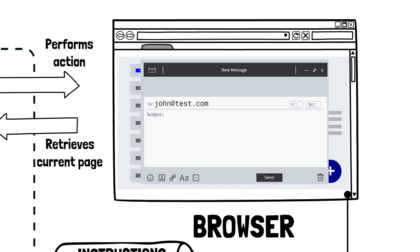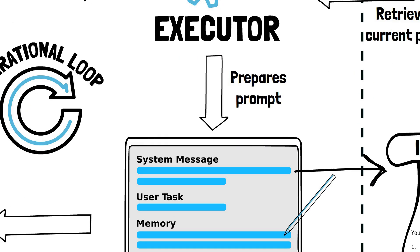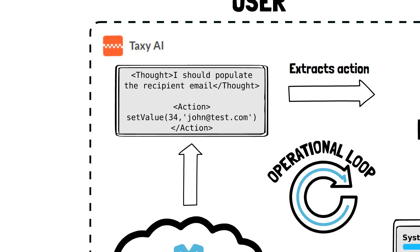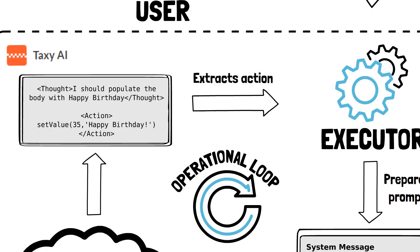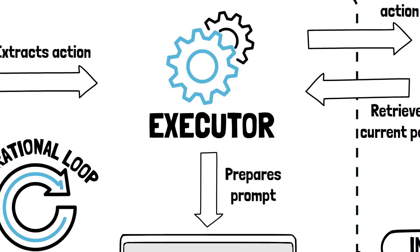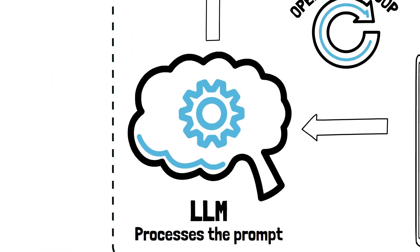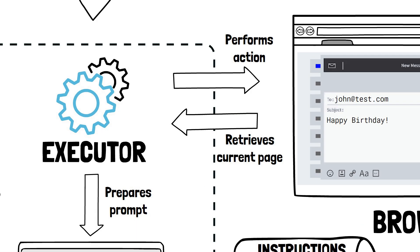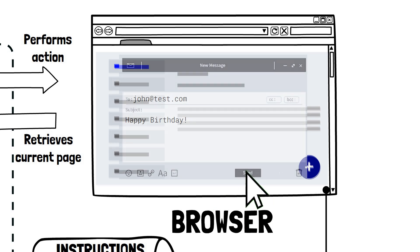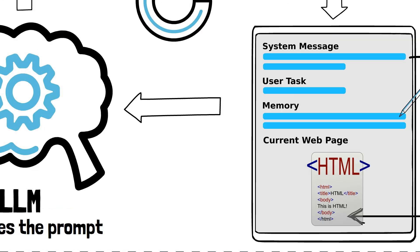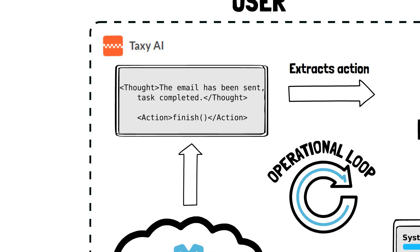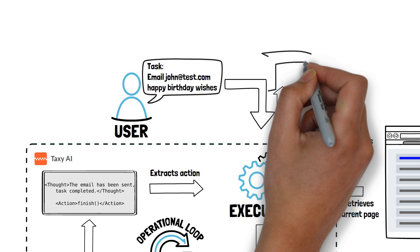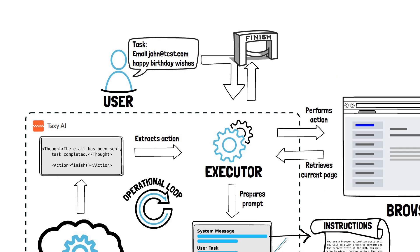As we can see in this example, the loop continues until the LLM determines that the task is concluded either by fulfilling the user's goal or encountering an error. When the LLM is happy that the task has been completed, it outputs the finish action. So Taxi AI knows to stop and return back to the user.